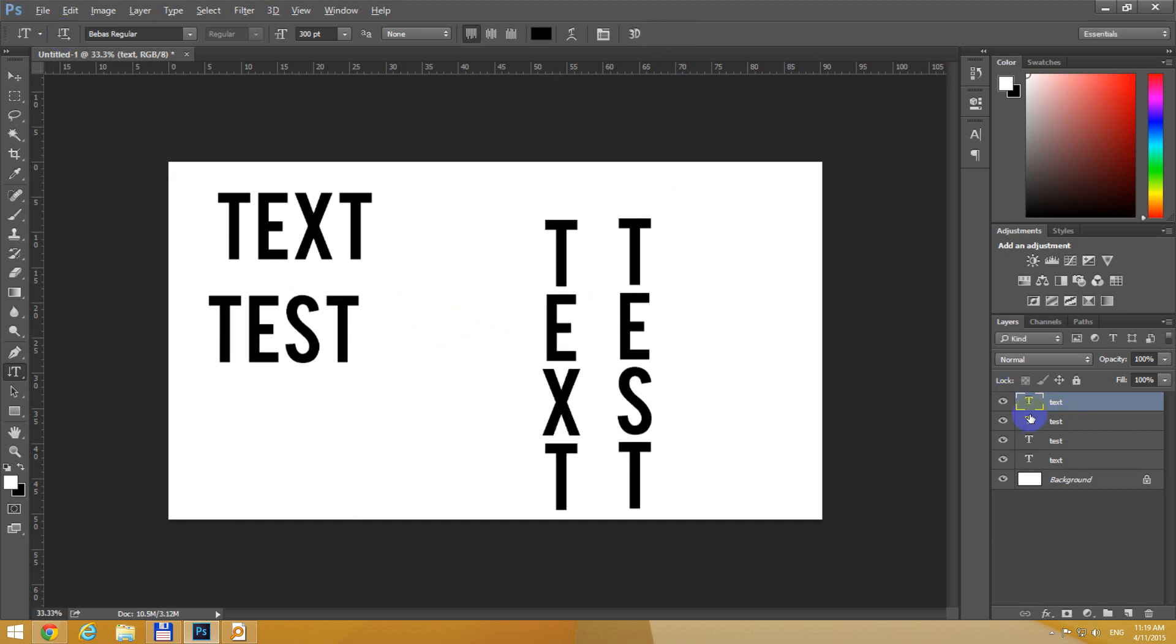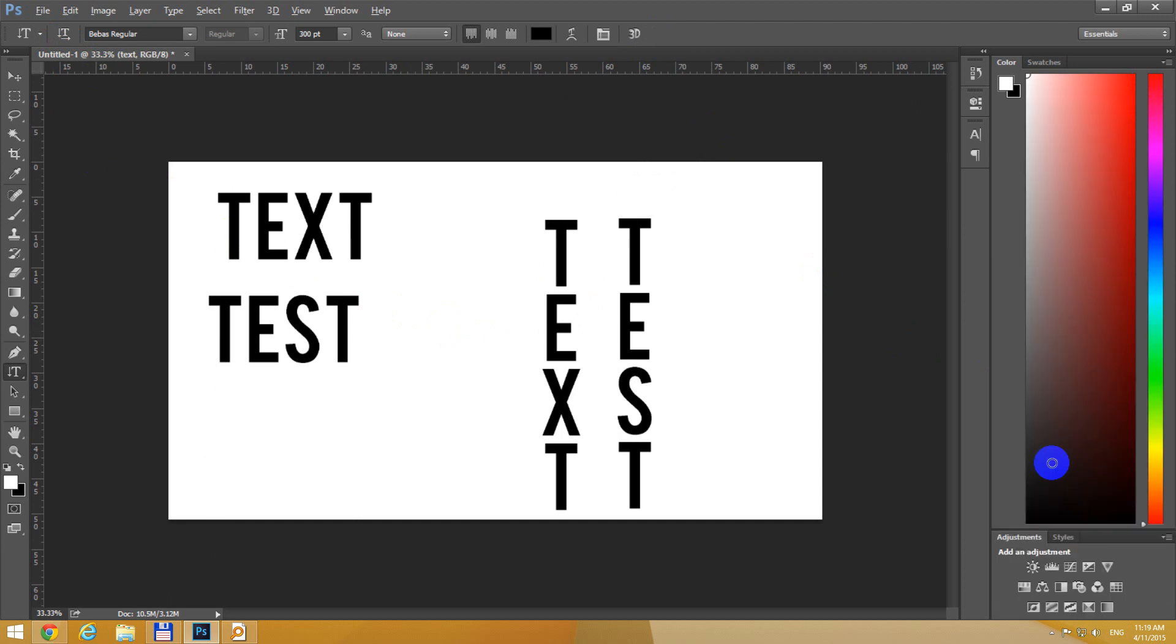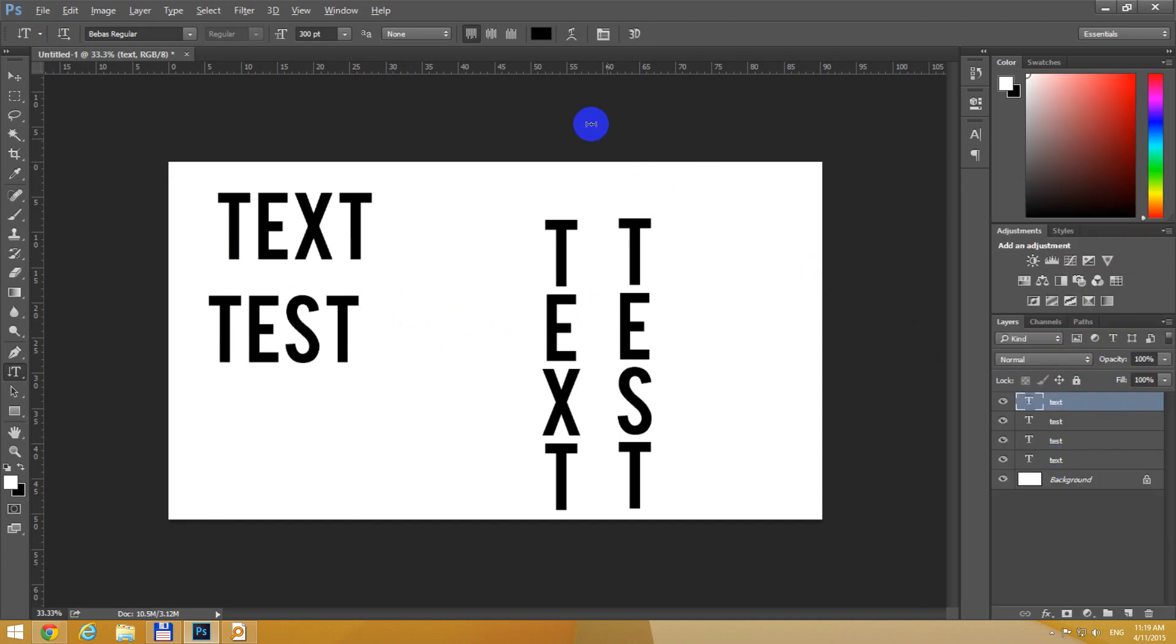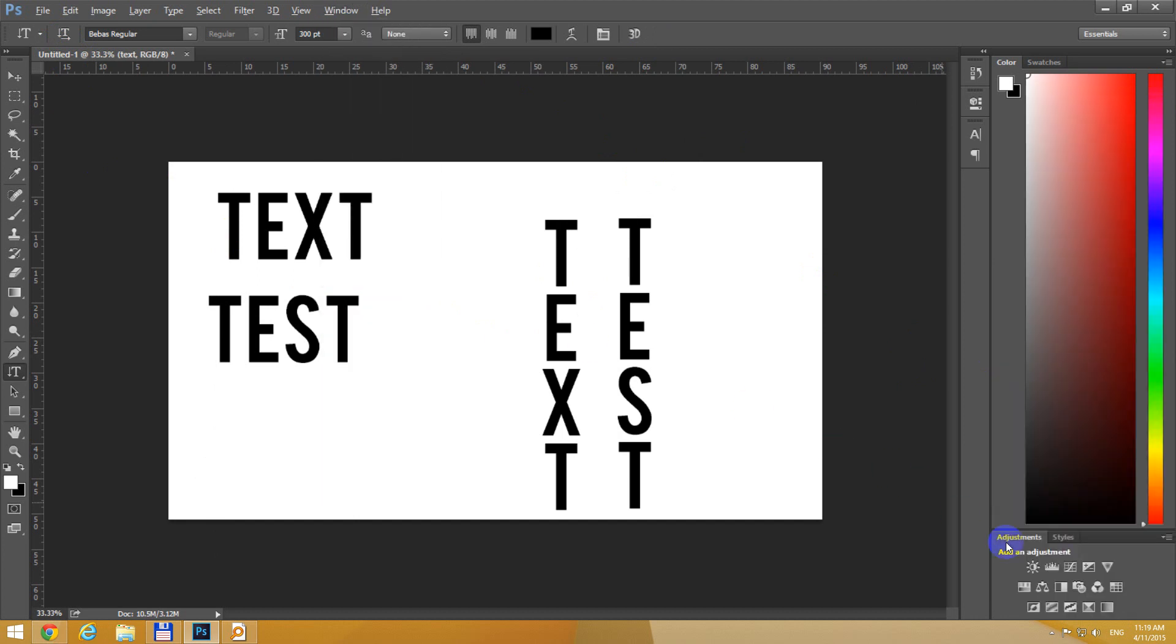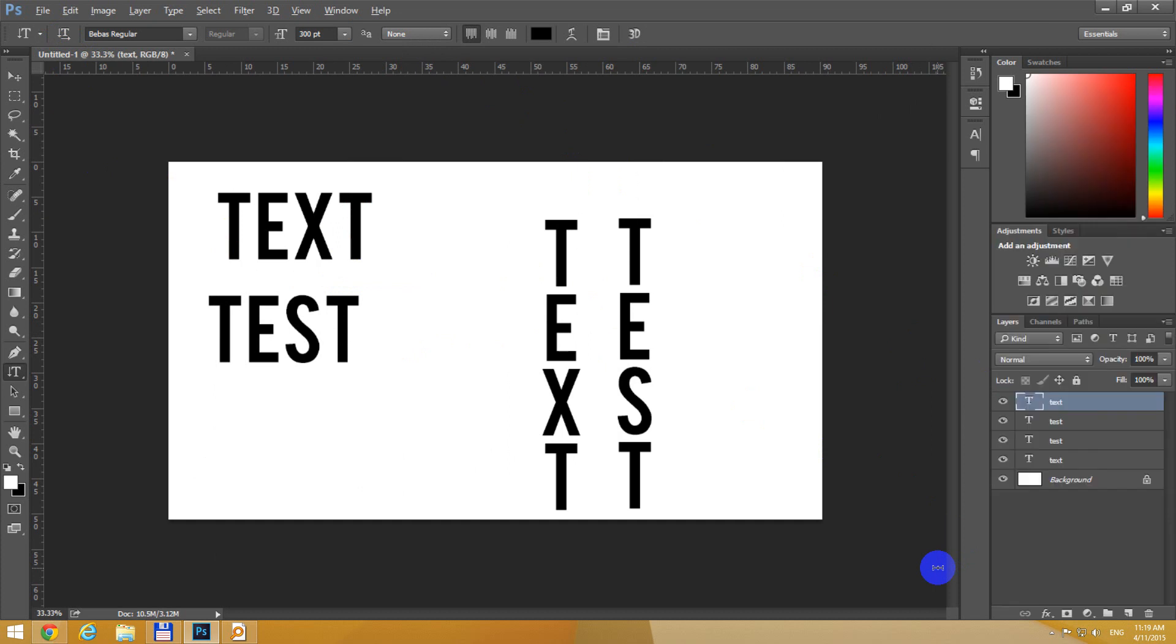You can do the same thing from the layers window. If the layers window is not visible, then press F7 or window and layers. Now it's hidden, press F7 again and it's visible.